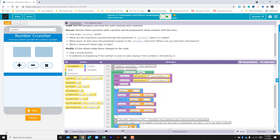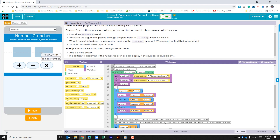Scrolling down, that string is being pushed into the function. Within this function we see we have two variables created — one for number one and one for number two — and then a variable for an answer. Number one is getting the text from the first input box and the second number is getting the input from the second input box.